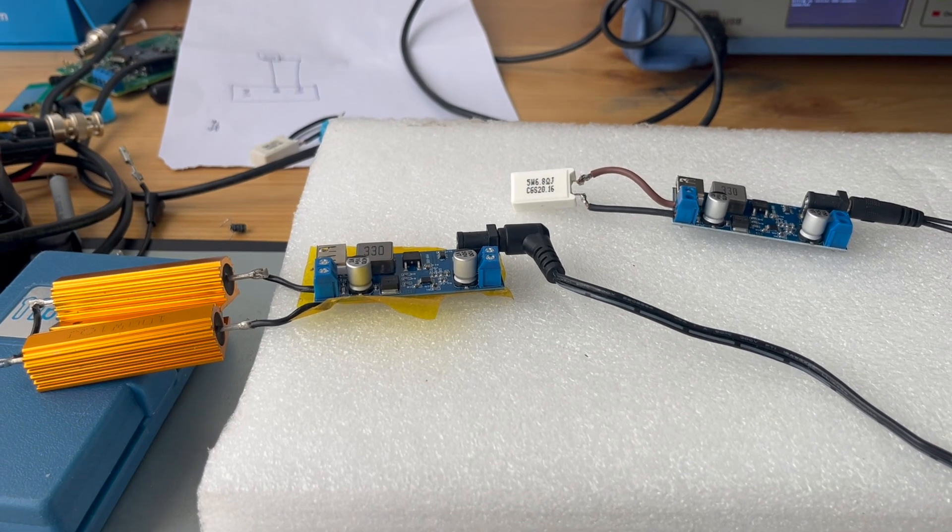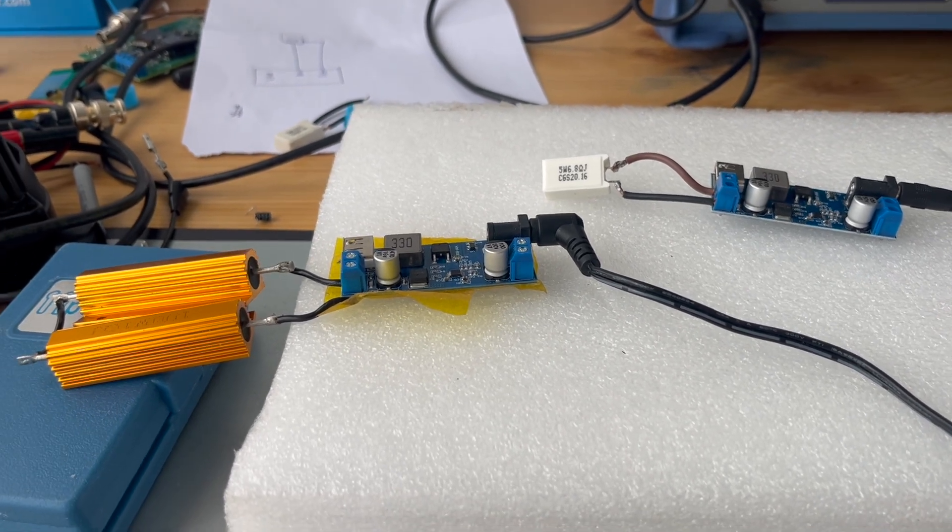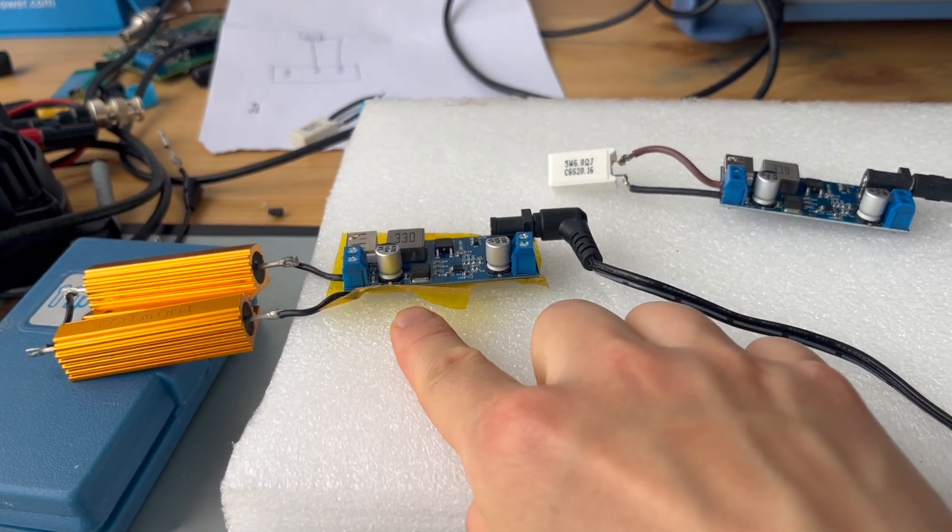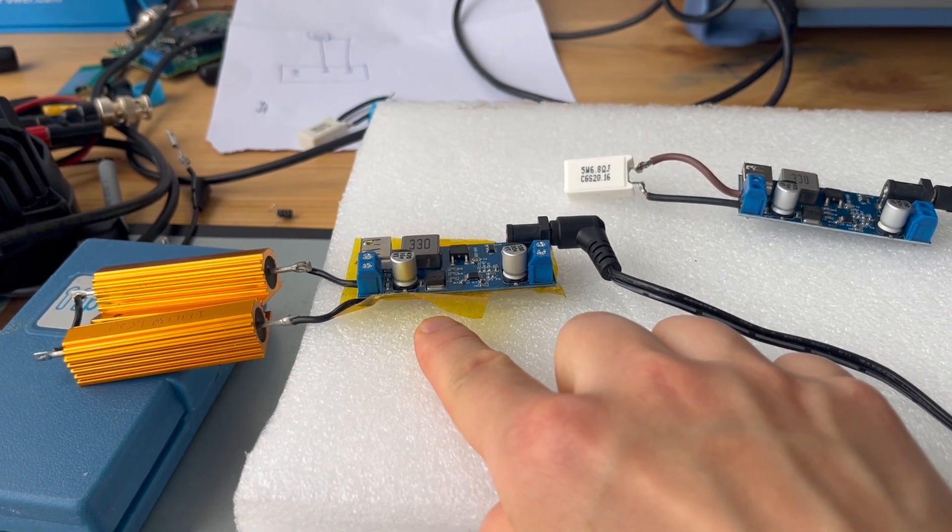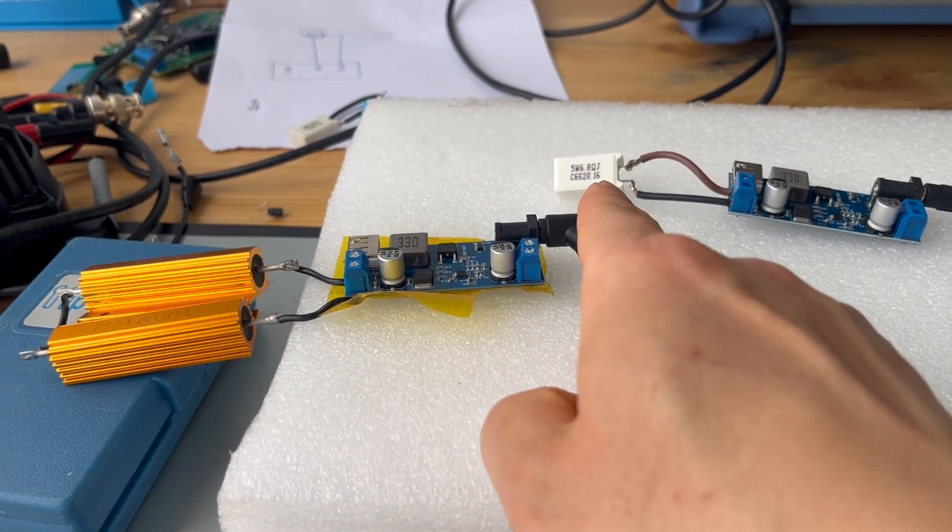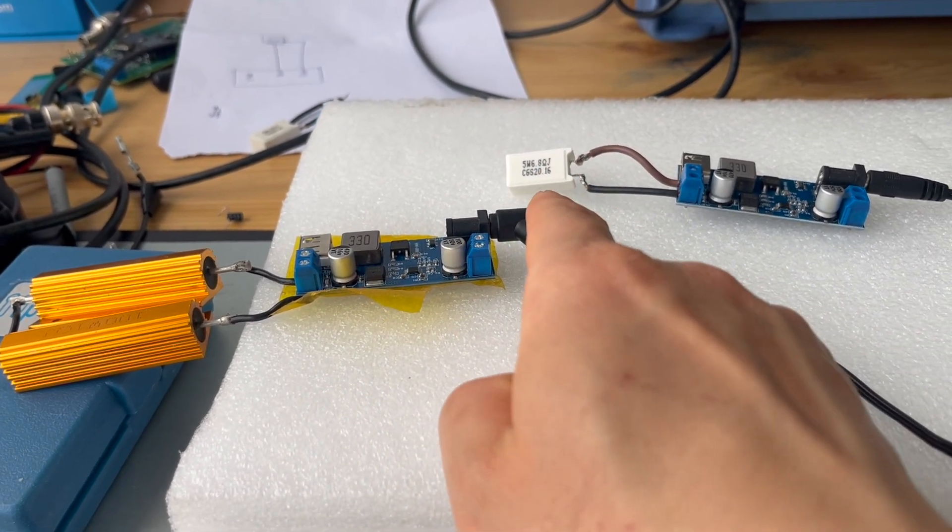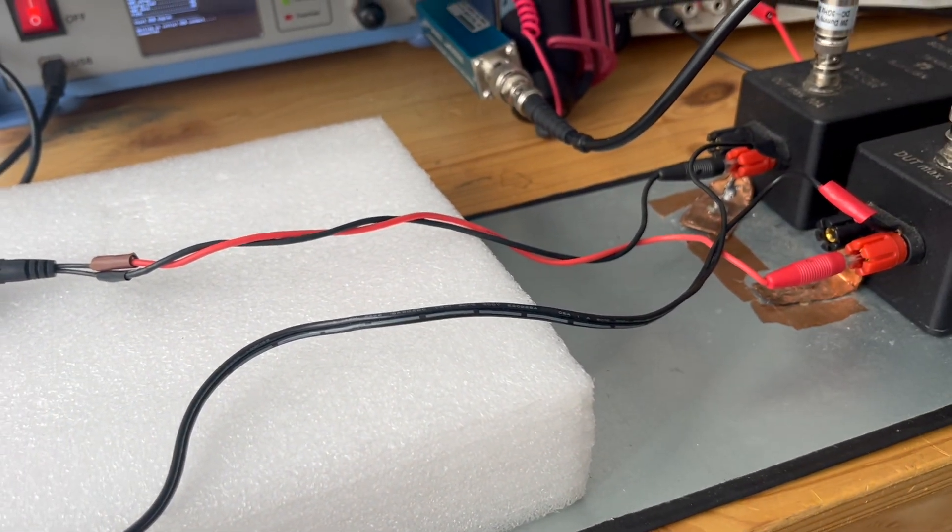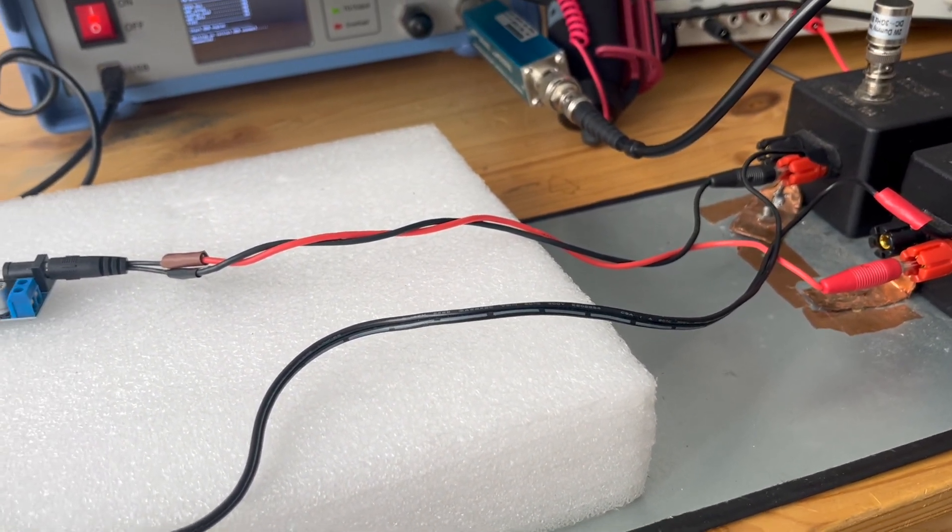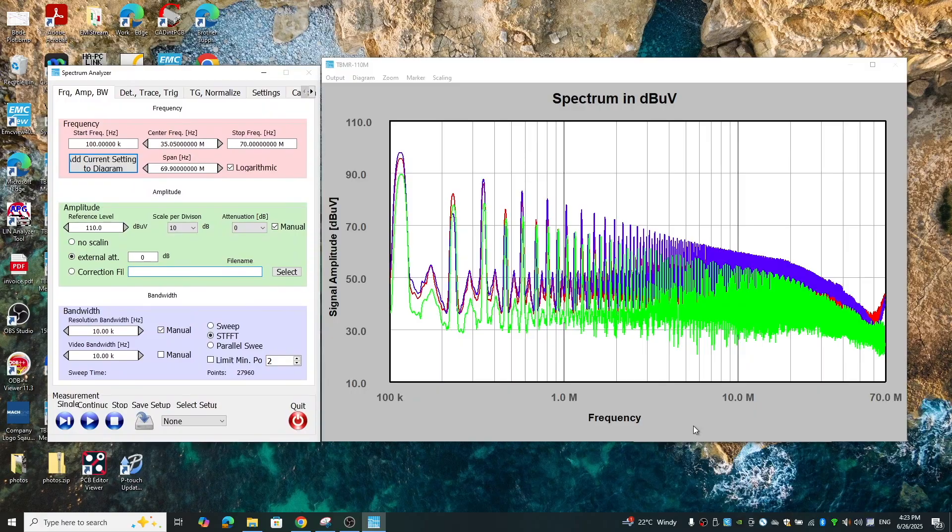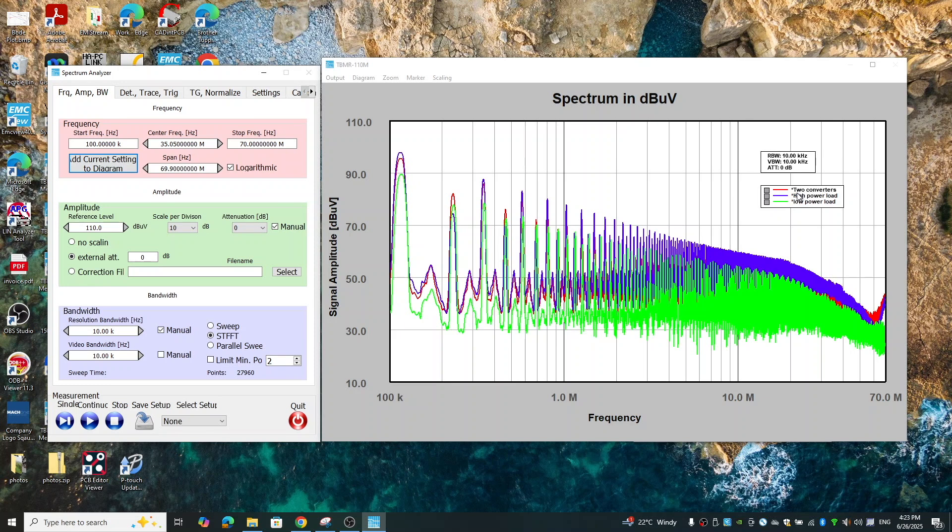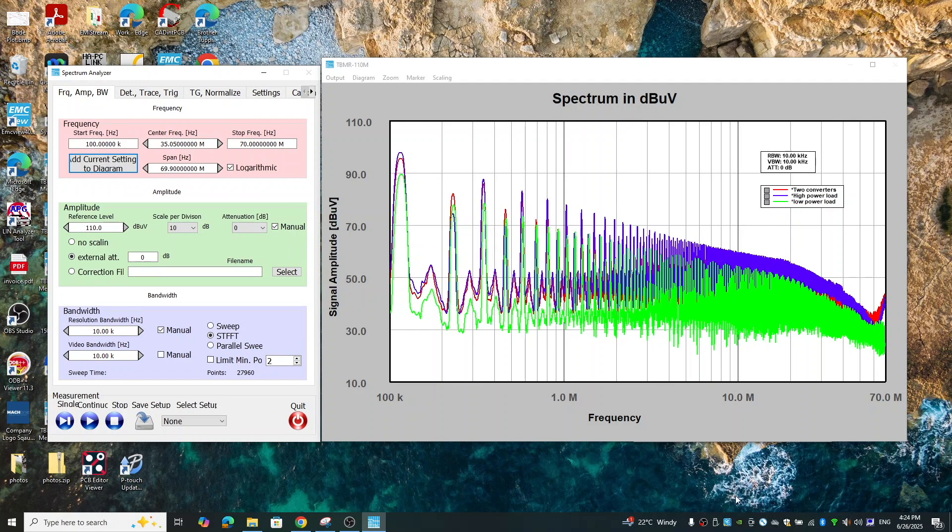Finally we do another test, which is we swap the loads of one converter. So this one would be heavy loads compared to that one, so this one would draw much more current than that one. And then we again look at the emissions and compare. This is the result. Again by using 10 kilohertz resolution bandwidth, it is interesting to see that again in terms of the emission, if you look at here, the conducted emissions of two converters in this case actually is lower than that of the high power converter, but here it is higher, but then here is lower again. So again it's not as simple as you can just add things up.